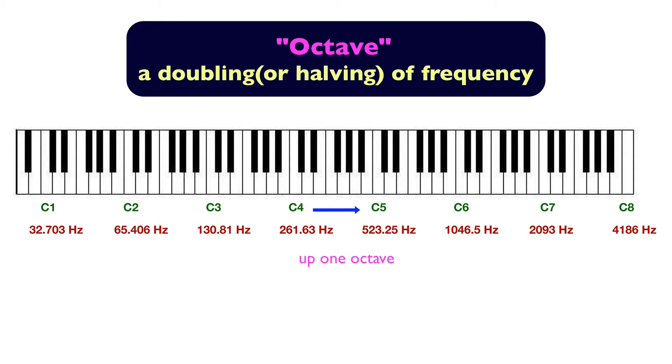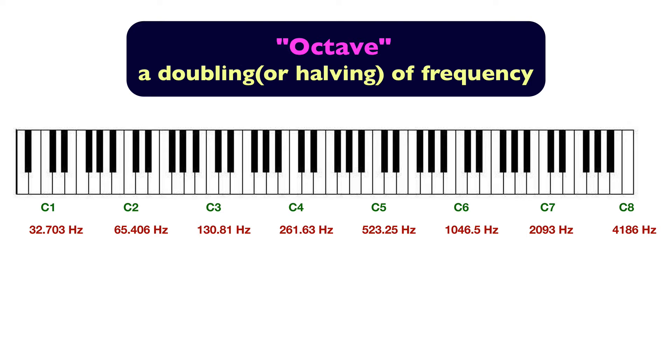We can also say that we're going down an octave if we divide the frequency in half. So going from C4 to C3, we can say that we're going down one octave.